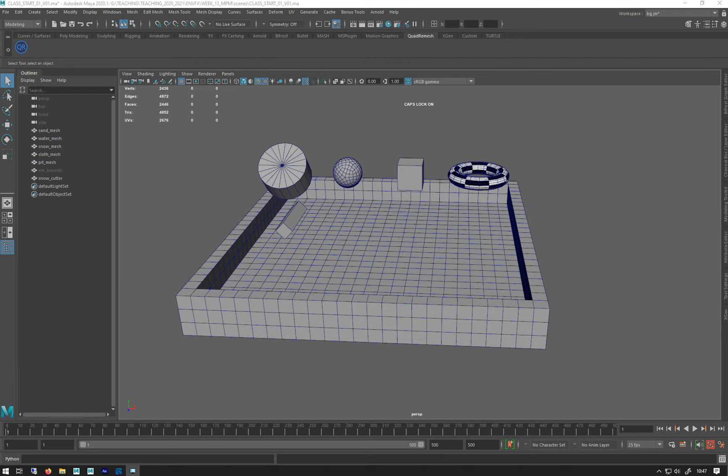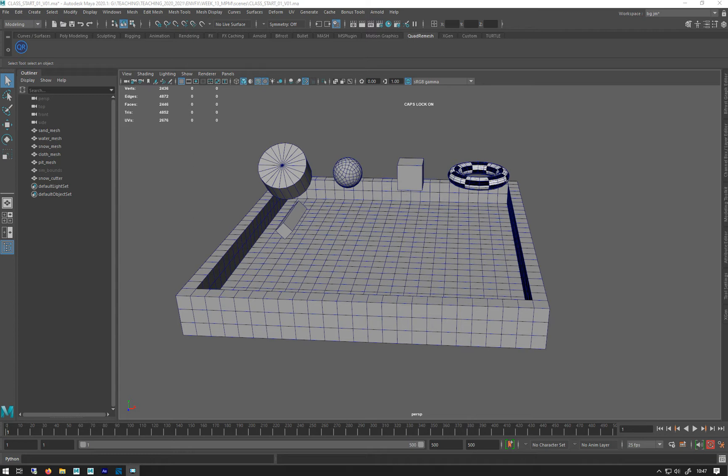This week we'll be looking at the NPM solver in the Bifrost graph. NPM is a slightly different way of simulating liquids and solids like earth and snow, sand, mud, things like that, and cloth as well, which is really good.